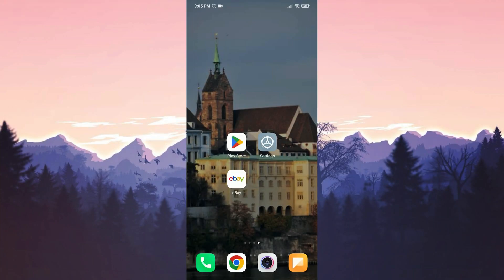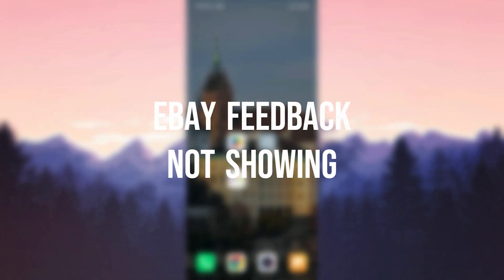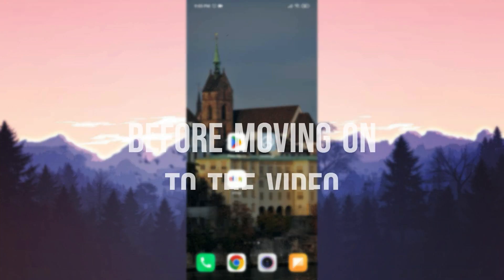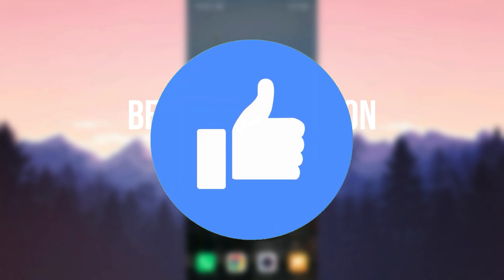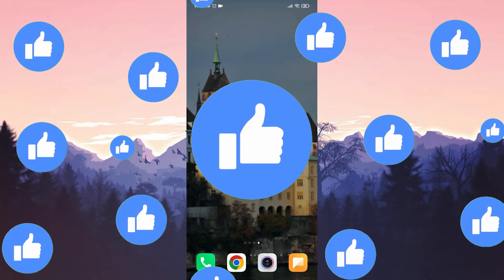Today we are going to fix eBay feedback not showing problem. Before moving on to the video, don't forget to leave a like.